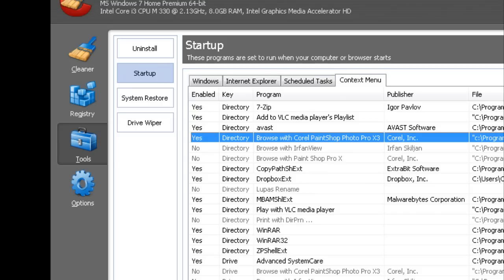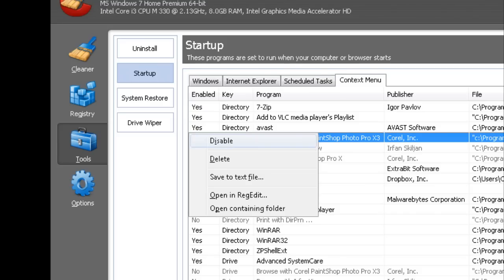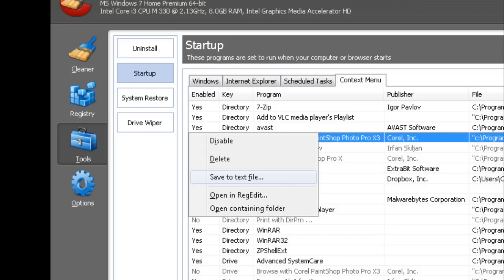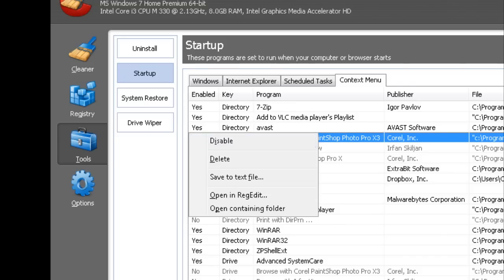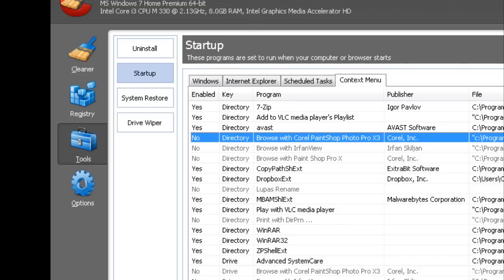Applications, context menu. And you have the options to disable, delete, save to text file (I'm not sure what that's for), open in regedit (you don't want to do that, that's your registry editor, leave that alone), and open containing folder, which just opens the program files folder where this DLL or EXE is. So what I want to do is disable it. And I'm going to enter on it. And now that program will no longer show up on my context menu.